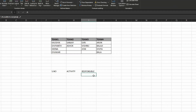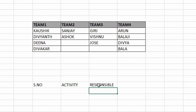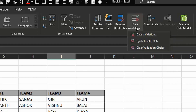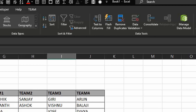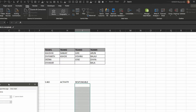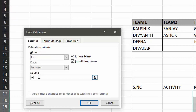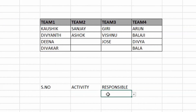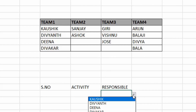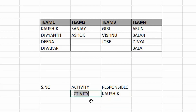To use the named range, select the column where you want the drop down, go to Data, then Data Validation. In the Allow field, select 'List' instead of 'Any Value', then type '=Team1' in the Source field. Now this column has a drop down showing all Team 1 members, and you can select any member for a given activity.